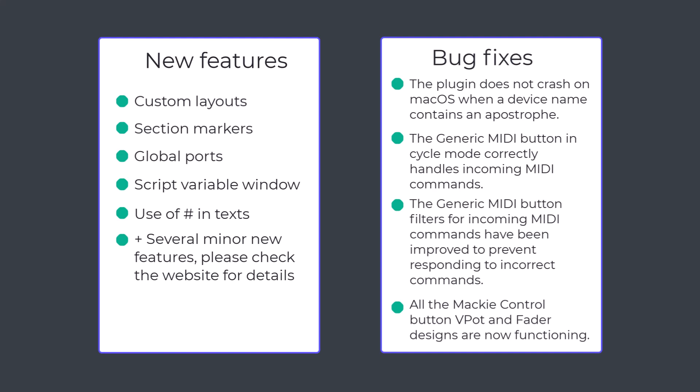And finally, for the Mackey control button, version 4.0 introduced the same fader and vpot design options as the generic MIDI button, but they didn't work well, to say the least.